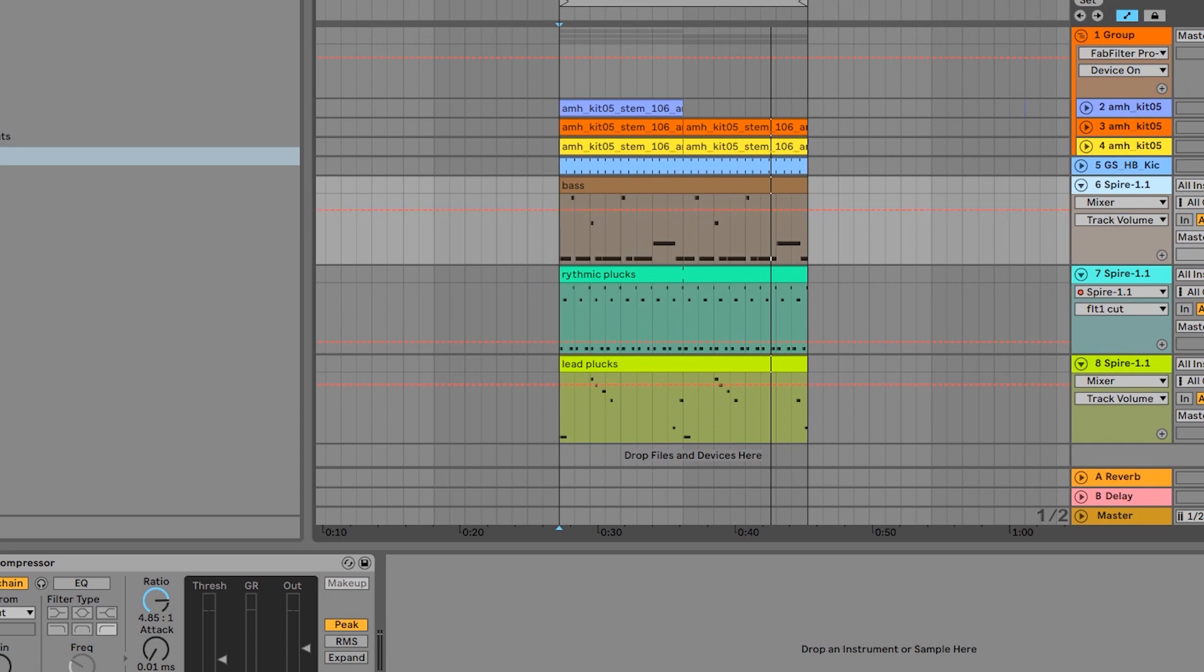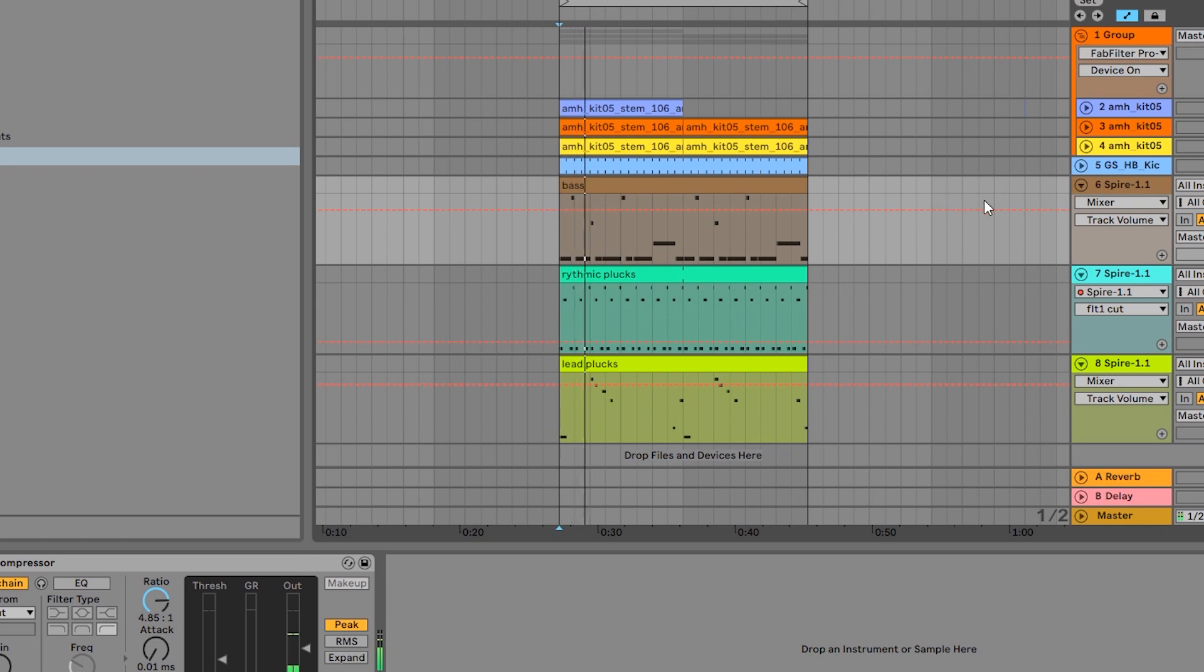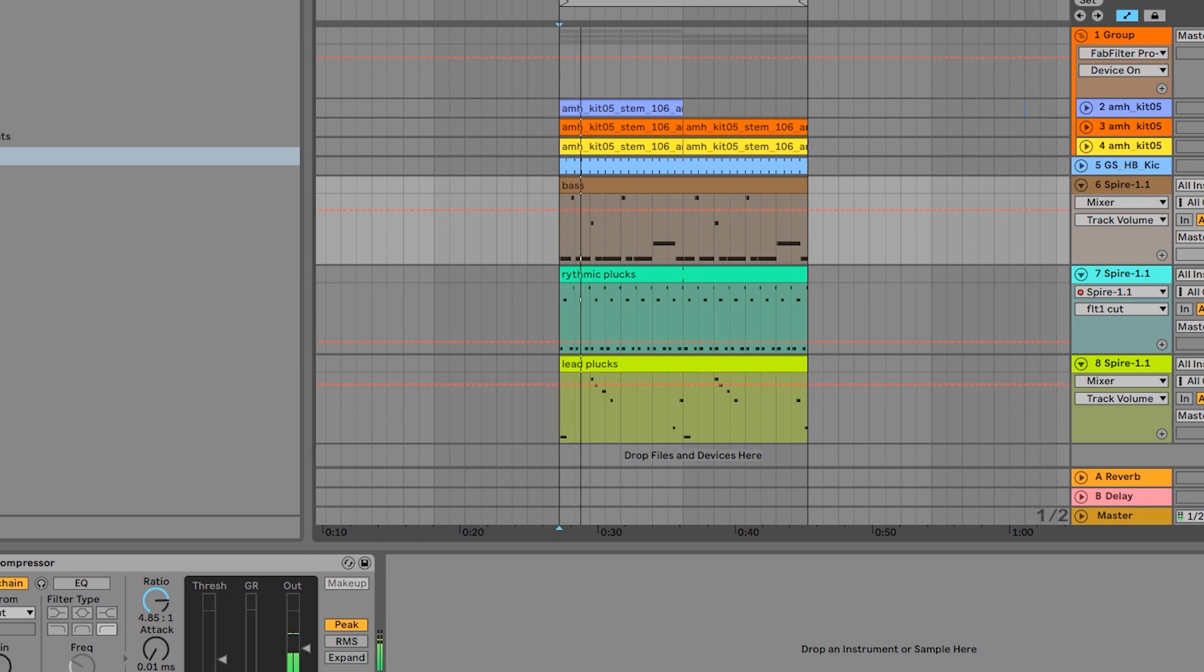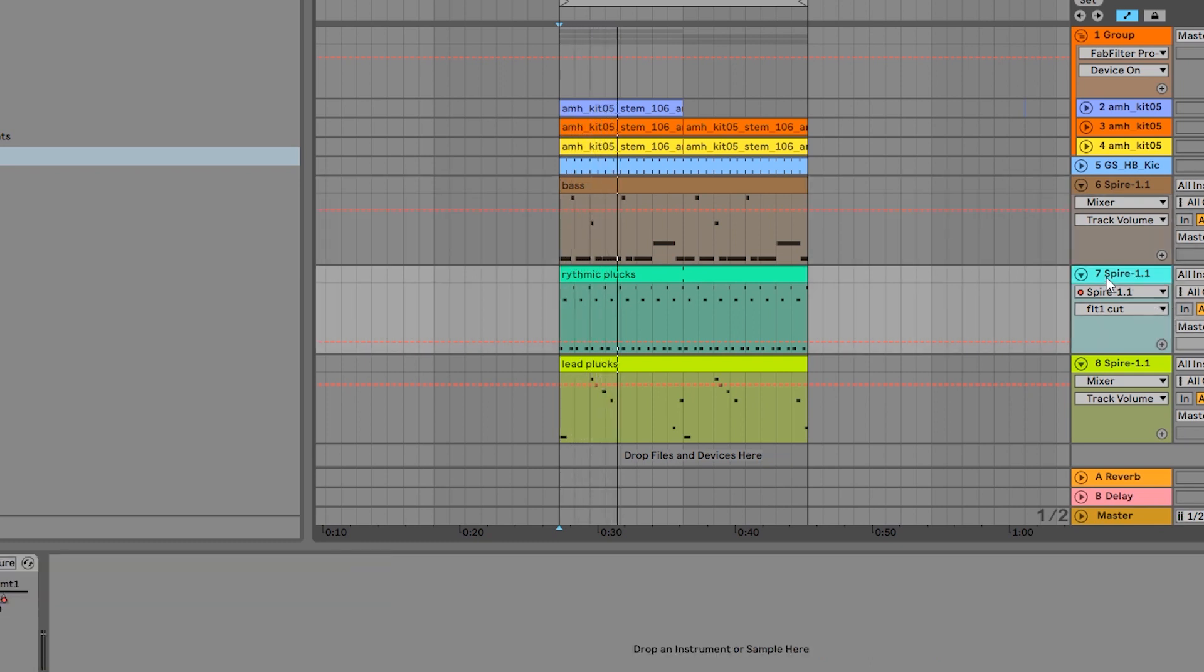So the bass is also from that pack, and so is this lead pluck sound. But in this tutorial we're going to be focusing on this rhythmic pluck.